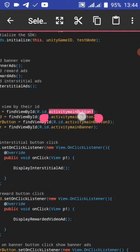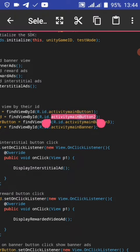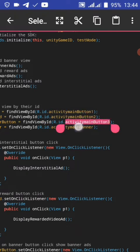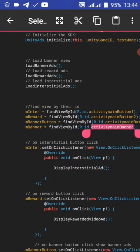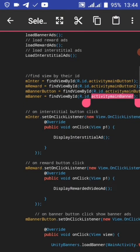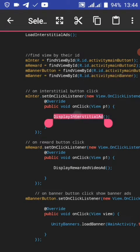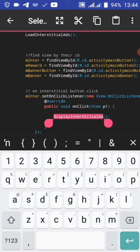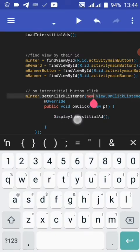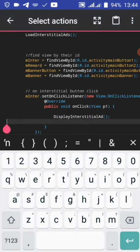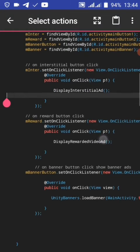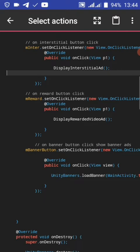In the activity, set what you want to show. Our banner view, banner button, reward button. On interstitial button click, display interstitial ad. On reward button click, display reward ad.